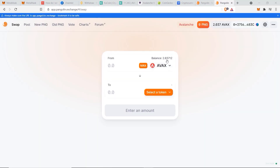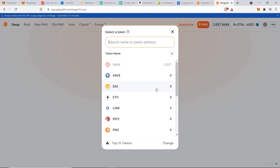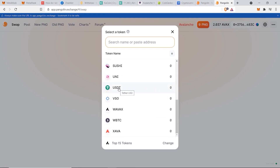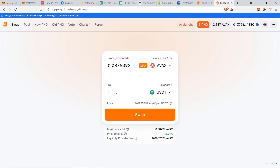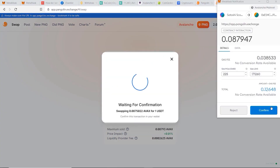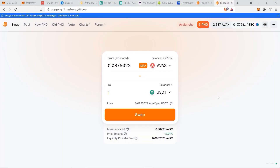Click connect to wallet, select MetaMask, choose the account, click next, then connect. You can see I have a balance of 2.03 AVAX, which matches my MetaMask account. If I want to buy a different token I can simply select a token — in this case USDT. For one USDT it will show how much AVAX I need to spend. The gas fee is 0.038 AVAX, around 30 to 40 cents per transaction — much cheaper than Ethereum's current 40 to 50 dollars per transaction.